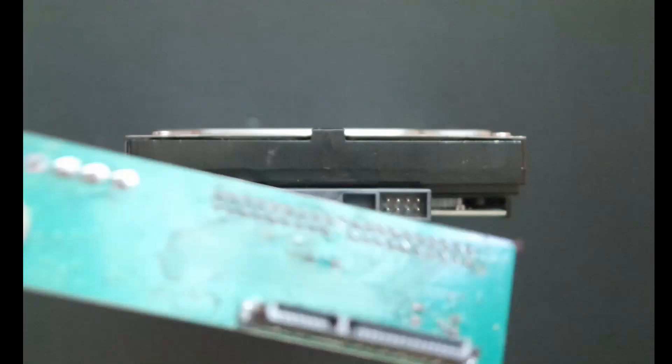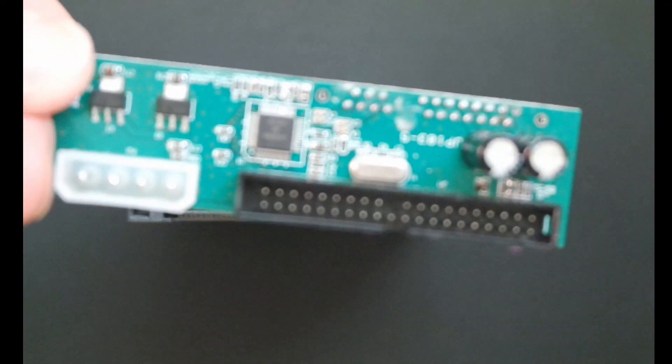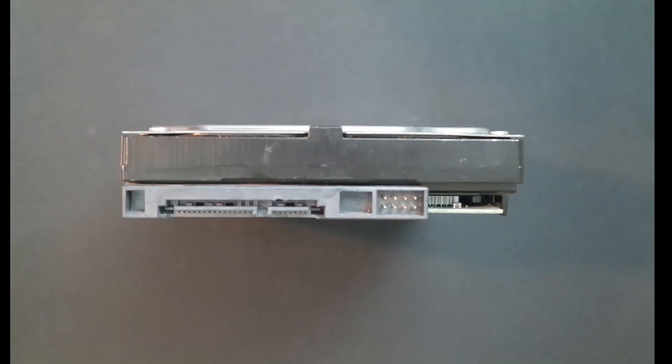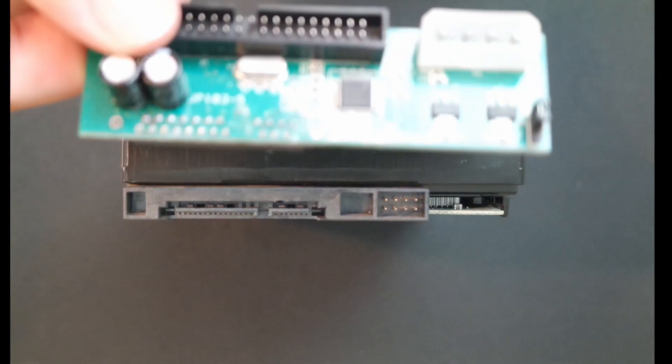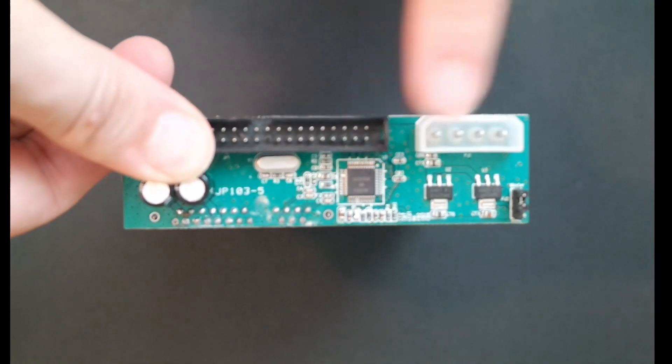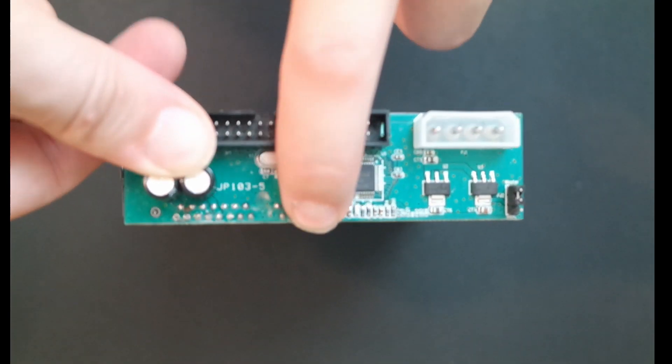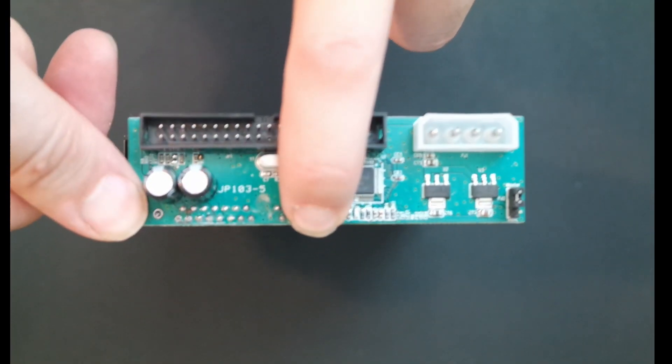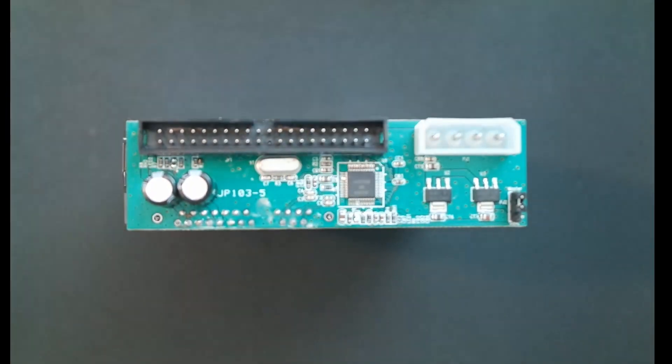Here is a SATA to parallel ATA drive converter. As they no longer manufacture IDE drives, this allows you to connect a modern SATA drive to an older computer.